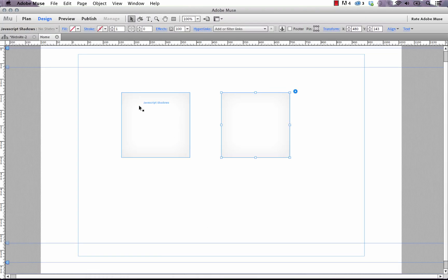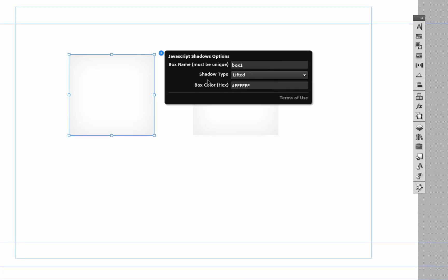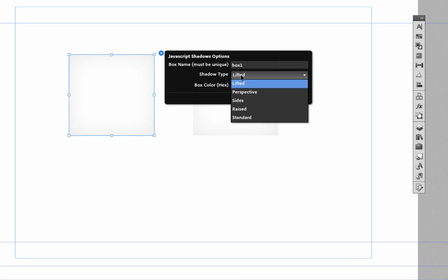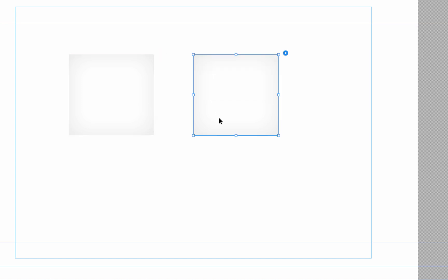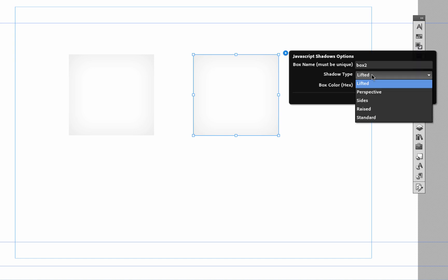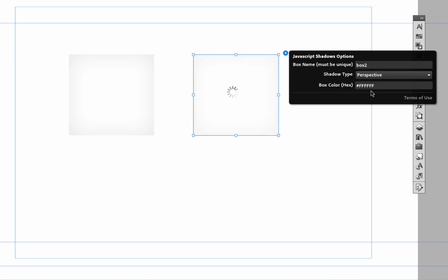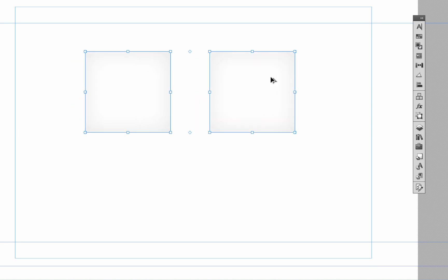Okay, so the next option we have in the flyout panel is the shadow type. So we've included five different shadow types within this widget. The one on the far left right now is selected as lifted. Let's change the second one here to the second option which is perspective and we'll go ahead and create two more boxes.